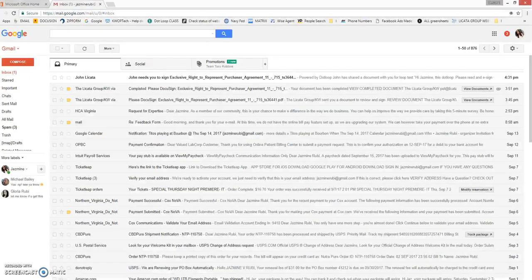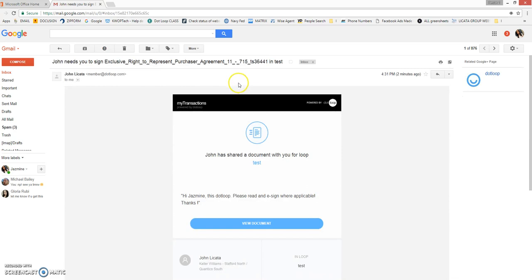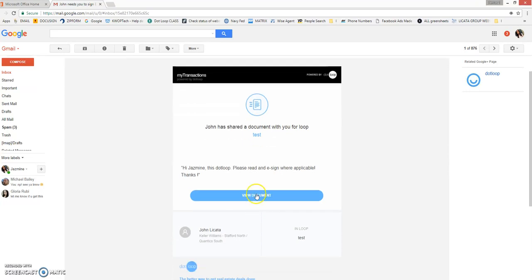So the first thing you'll do is go to your email that the document has been sent to, and here it says John Lakata needs you to sign exclusive right to represent. Here we will go ahead and click view document.